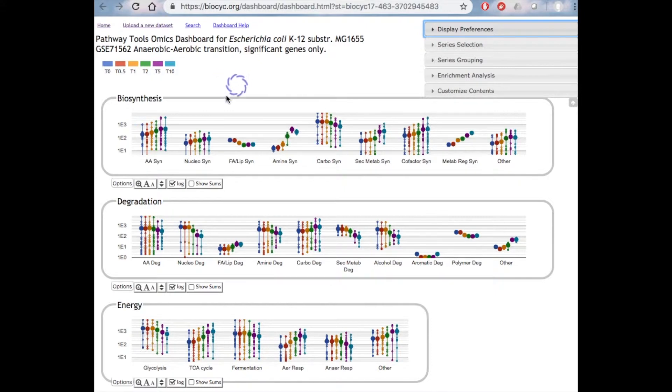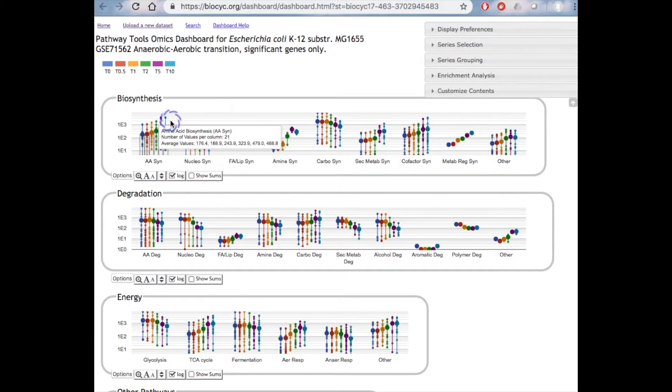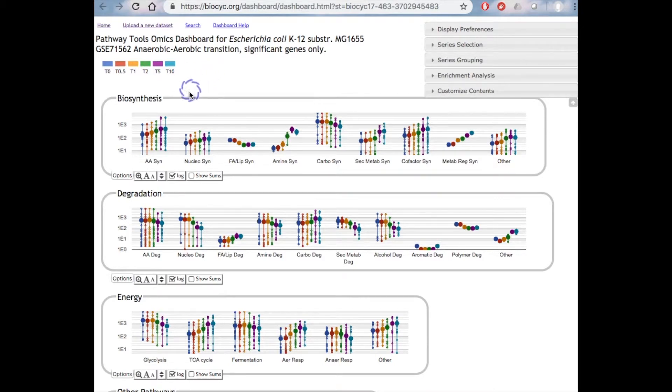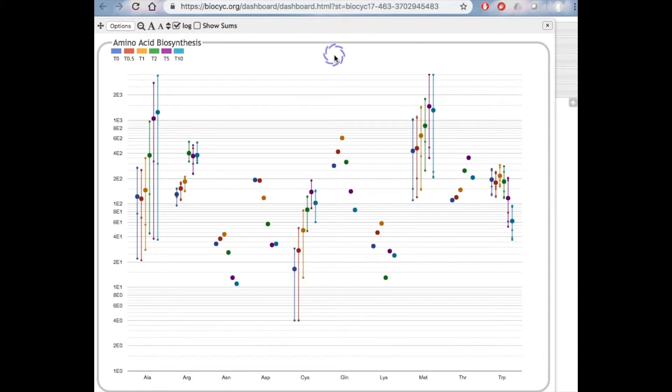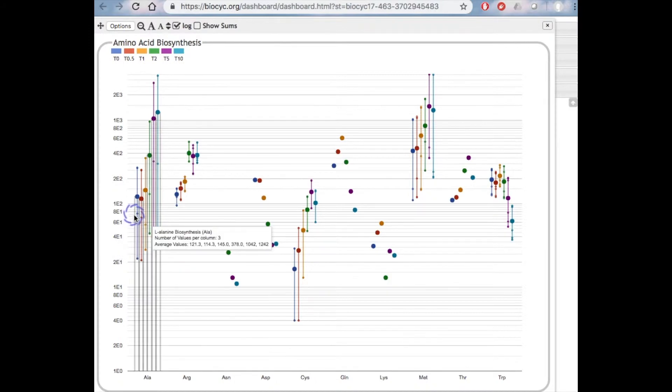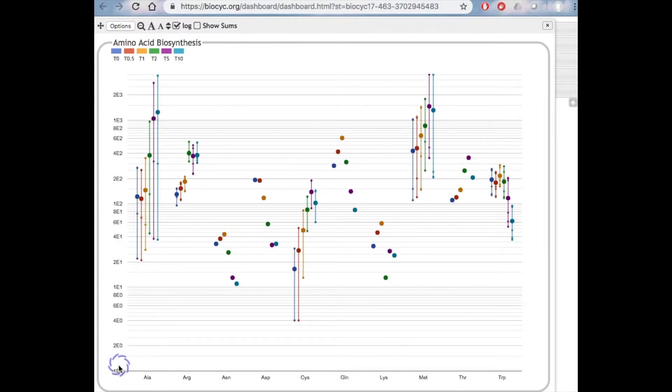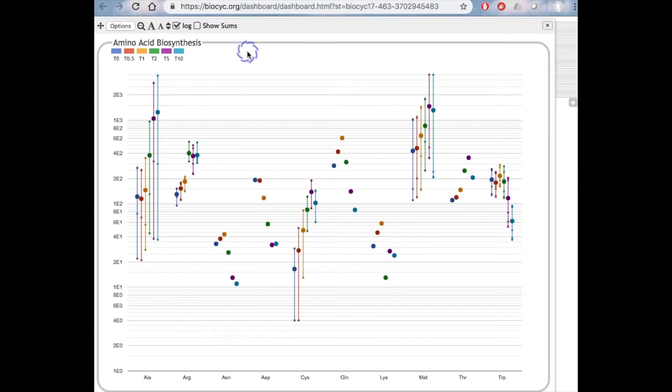Each plot within a panel, for example, there's a plot for amino acid biosynthesis and a plot for nucleotide biosynthesis. Each plot shows the response of a subsystem of the overall system shown in the panel. Each color is a different time point. In the biosynthesis panel, we can see that most biosynthetic subsystems are increasing their expression levels, presumably as cellular growth rate increases during the shift to aerobic metabolism. And if we click on amino acid biosynthesis, we see the expression levels of each individual amino acid biosynthetic pathway, alanine, arginine, etc. And so above each pathway are the genes within that pathway. The small dots are individual genes and the large dots are the averages of all genes in that time point. So by letting your eye follow the large dots, you can see how the average response of that subsystem is changing over time.